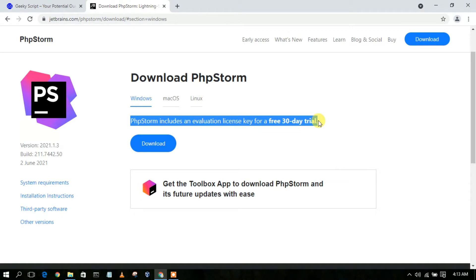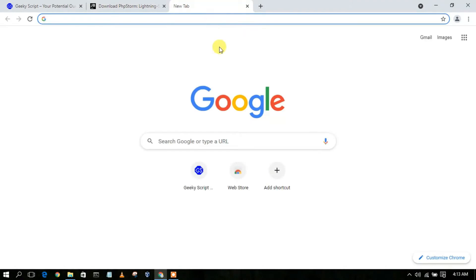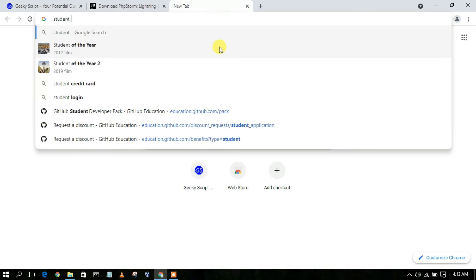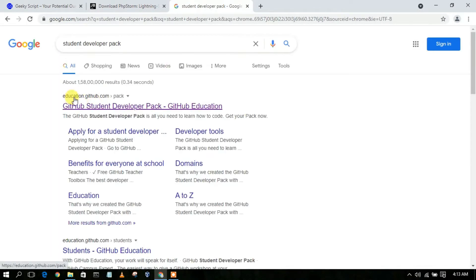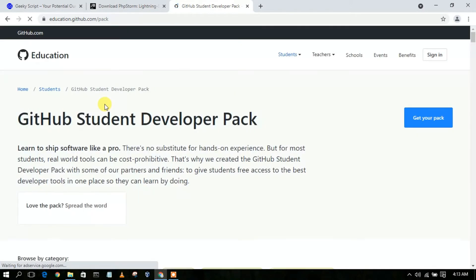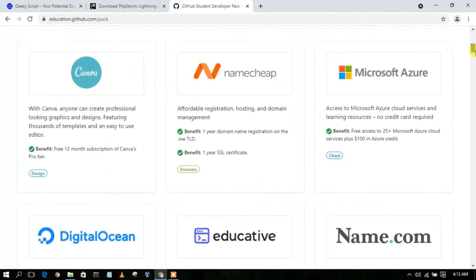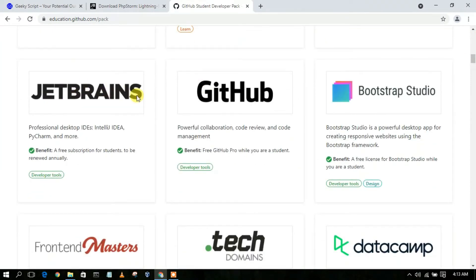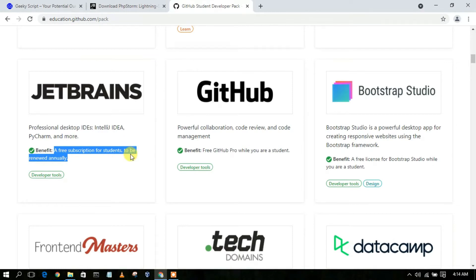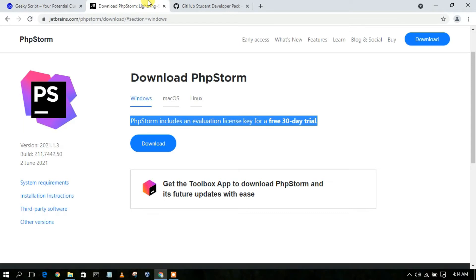If you are a student or a teacher then you don't need to worry about the license key. Just open a new tab and type 'student developer pack', then press Enter. You'll see education.github.com — go inside that link, sign up, and click on 'Get Your Pack'. I have already made a video about how to get your student developer pack. You will get a free subscription benefit which you can renew annually, and the same applies if you are a teacher. After that you'll get a license key to use the software beyond your 30-day trial.